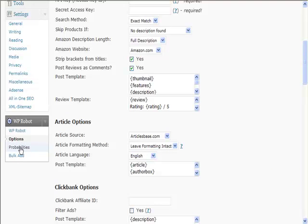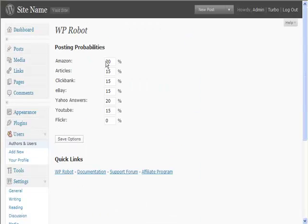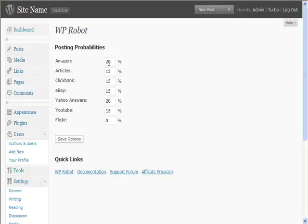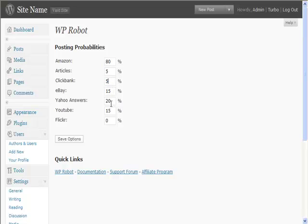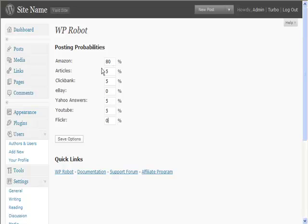If you go to Probabilities, you can set the probability of what you want posting. You can say, I'm mainly going to be working on that Amazon product, so I want 80% Amazon, I want 5% articles, 5% Clickbank, 5% Yahoo Answers, I don't want any eBay, and 5% of that. What it will do is randomize it, so 80% of the time you have Amazon and then 5% you have the others.